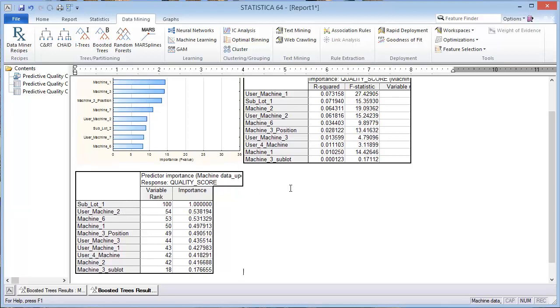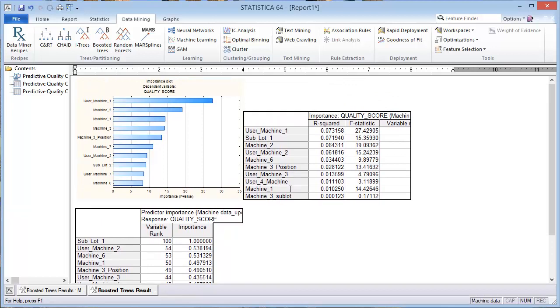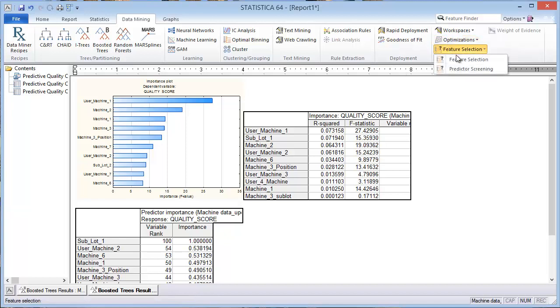So we can compare that with the results from the prior blog post using the same data set. This right here with the bar graph showing the importance of the F value from the feature selection shows that user machine 1 was the most important variable.